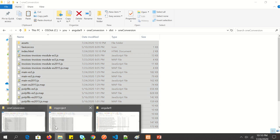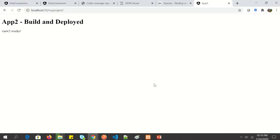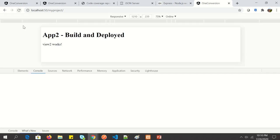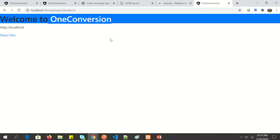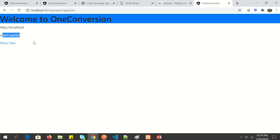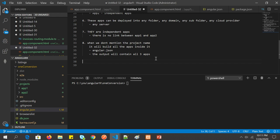The output now contains all three apps. I've already integrated them together, so inside the 'dist' folder there's now a 'one-conversion' folder. I'll copy its contents into the 'my-project' server folder and replace. After doing an empty cache and hard reload, I can see the 'one-conversion' project running. It has two links — 'View 1 Works' and 'View 2 Works' — meaning both sub-apps are integrated into the main project and deployed together on the local server.